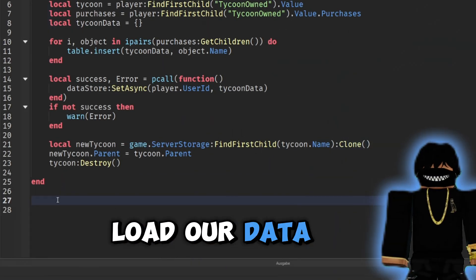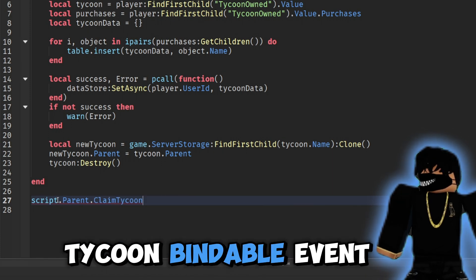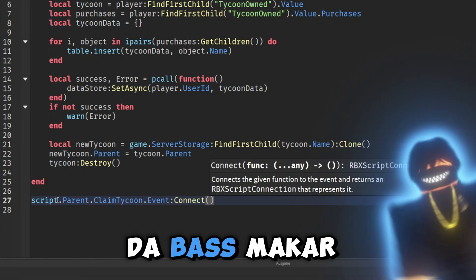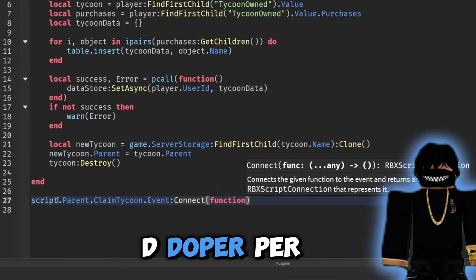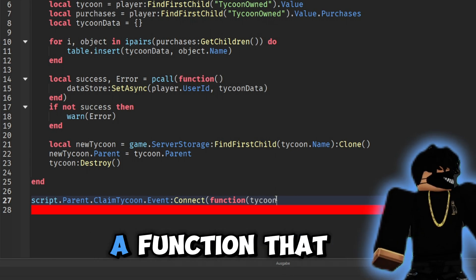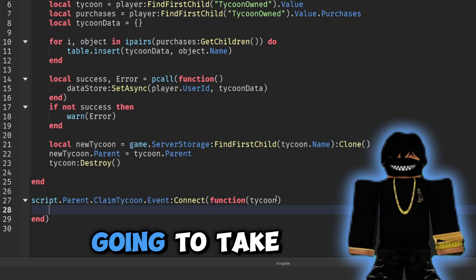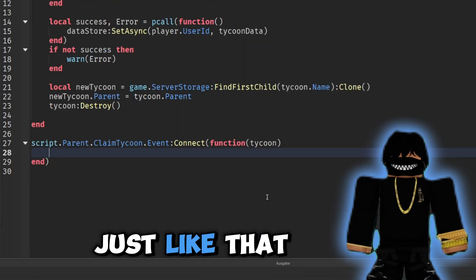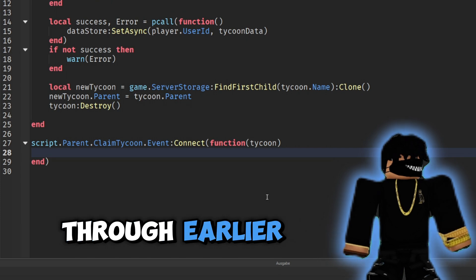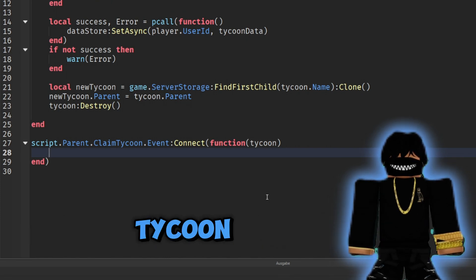Now let's create the load data function. We're going to call this whenever our ClaimTycoon BindableEvent fires, so we say 'script.ClaimTycoon.Event:Connect(function(tycoon))'. This function takes the tycoon parameter — the tycoon we're passing through whenever the player actually claims their tycoon.